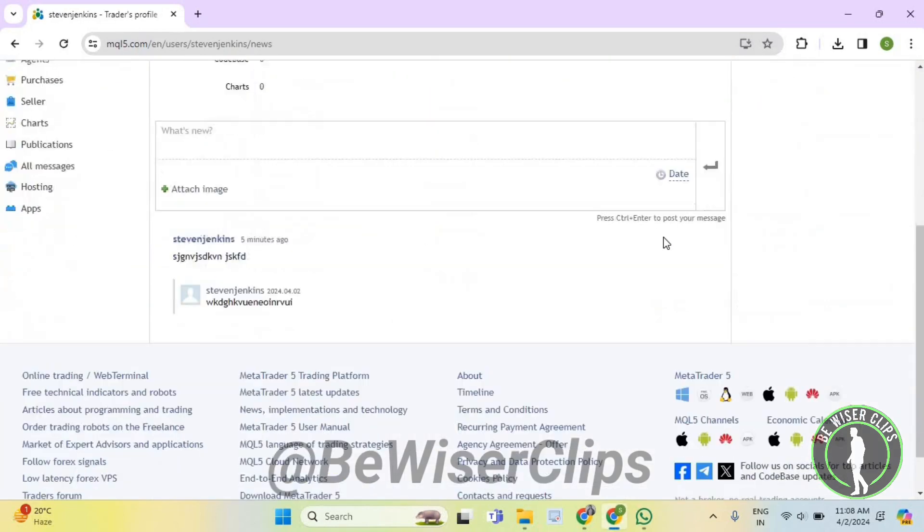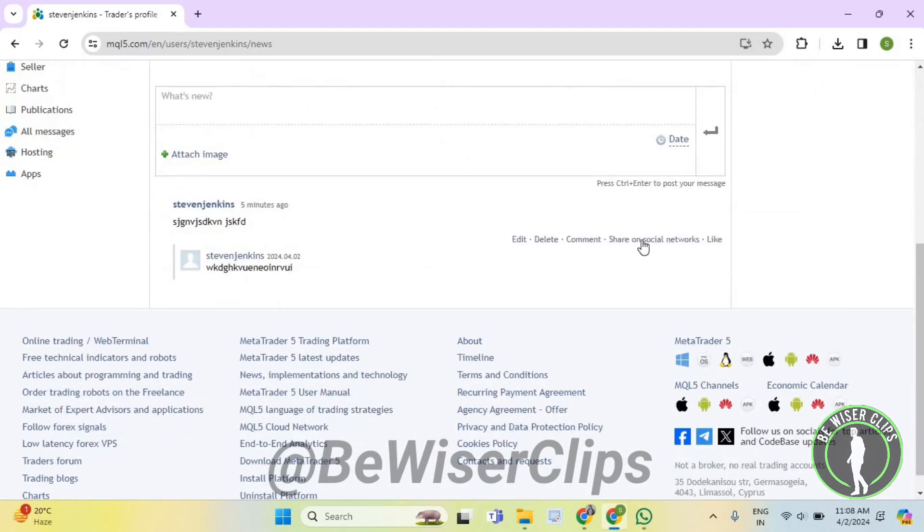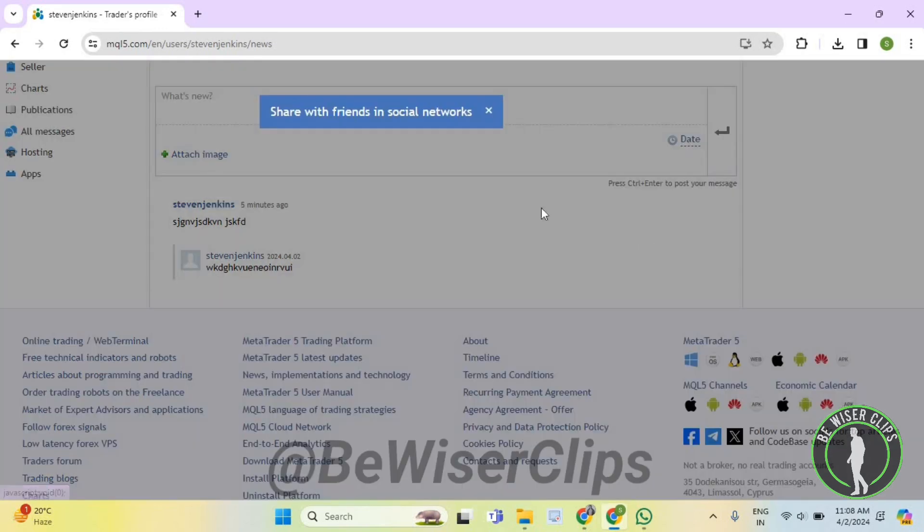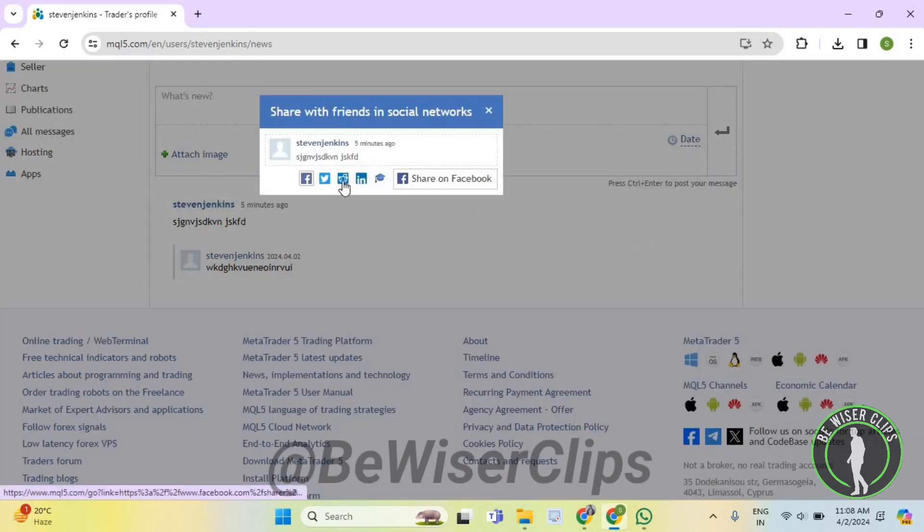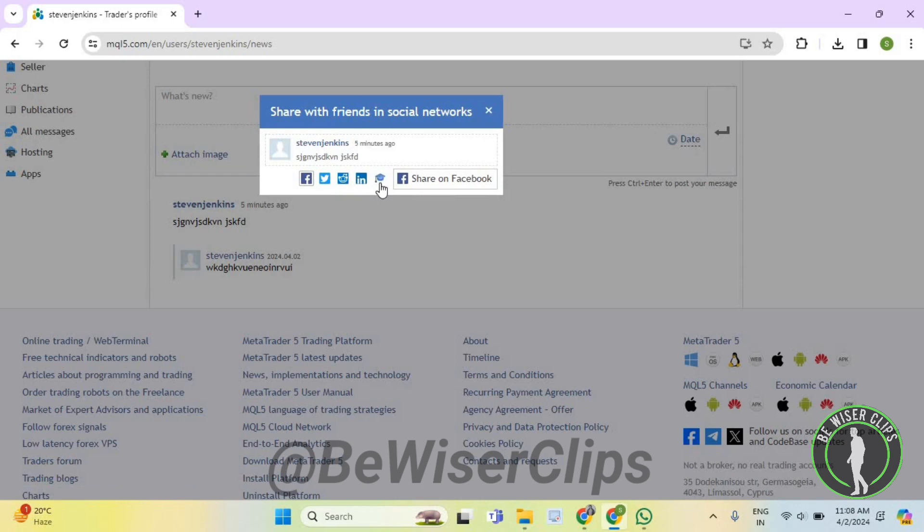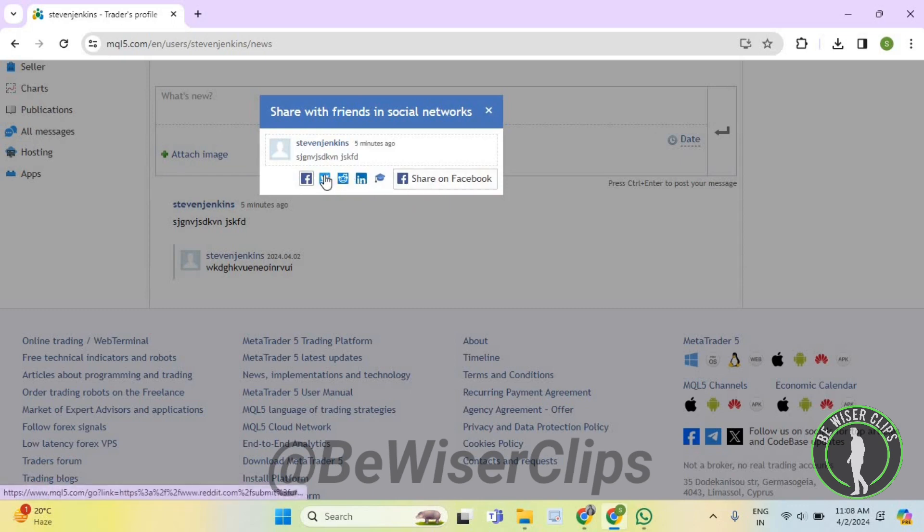Now scroll down and select the share on social networks option and then you can choose whichever social media that you want to share your post from the Meta Trader 5 and then select that particular social media.